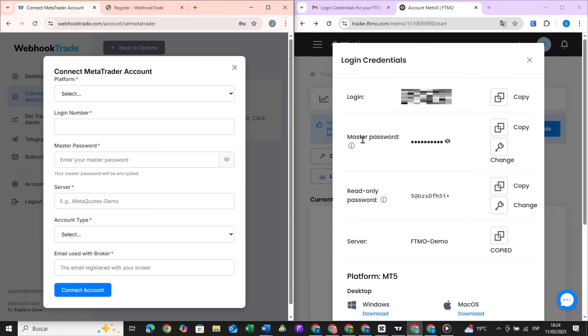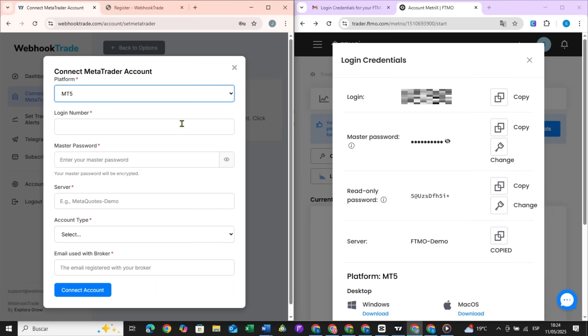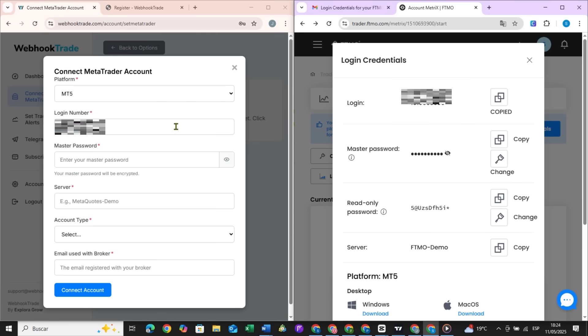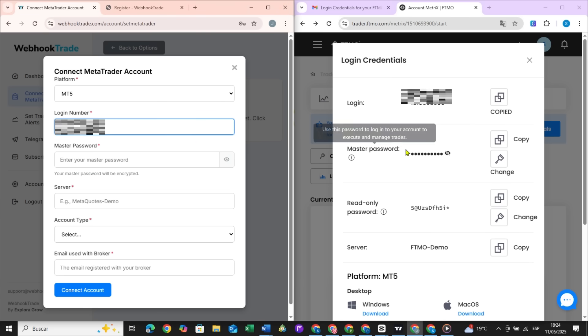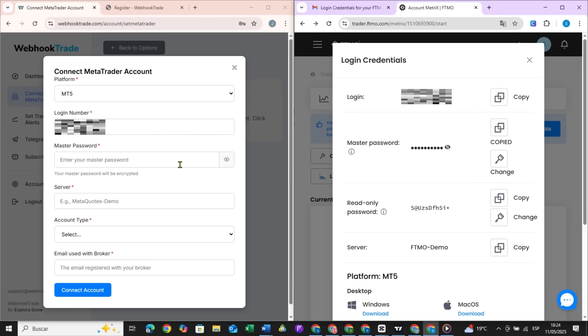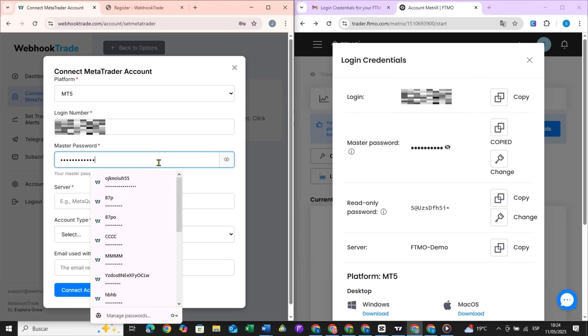Platform MT4 or MT5. Login number. Master password. Not the broker password, but the MetaTrader account password.